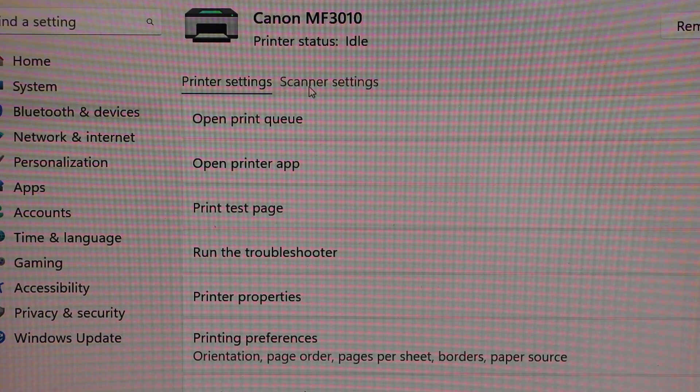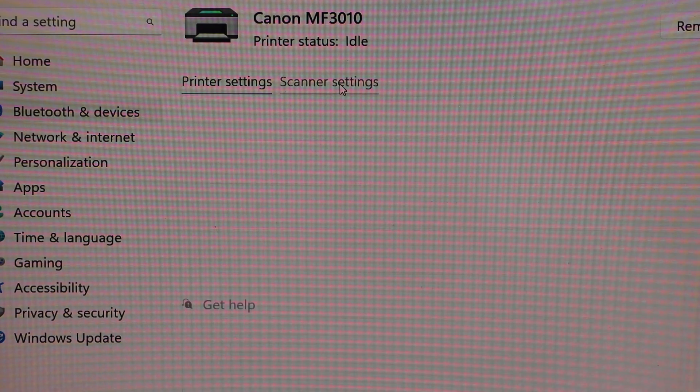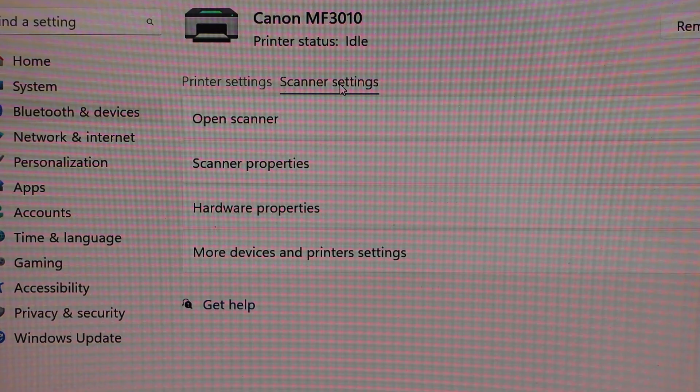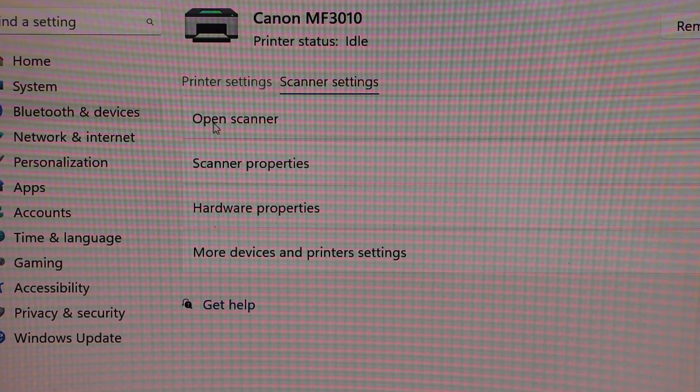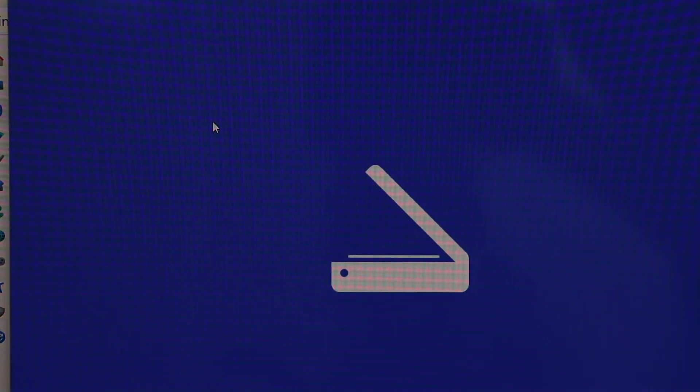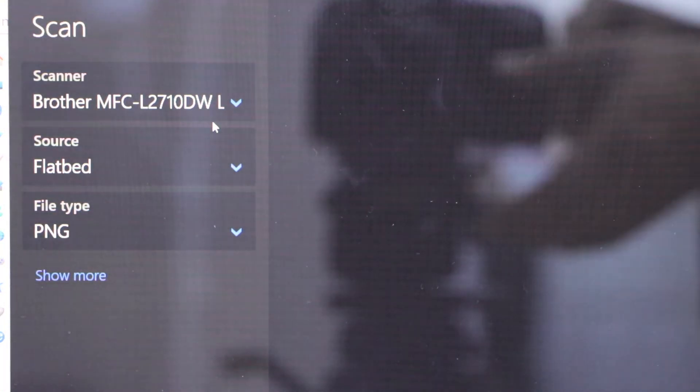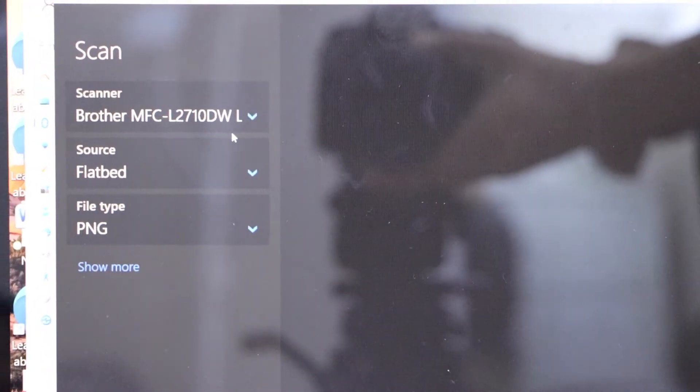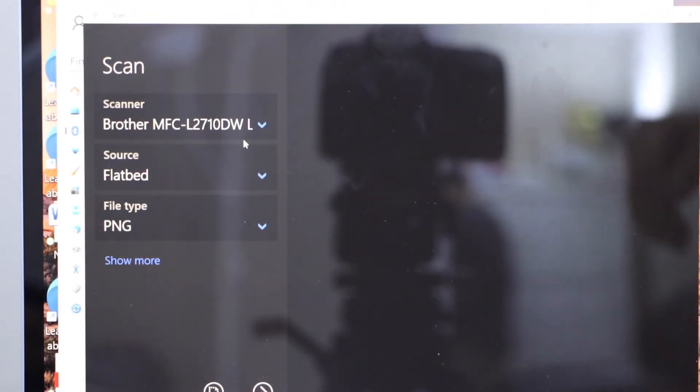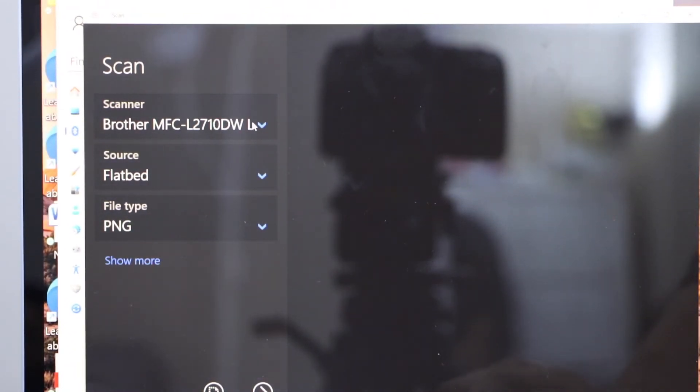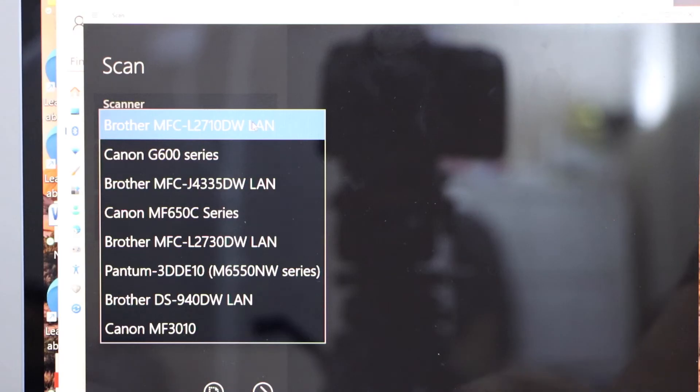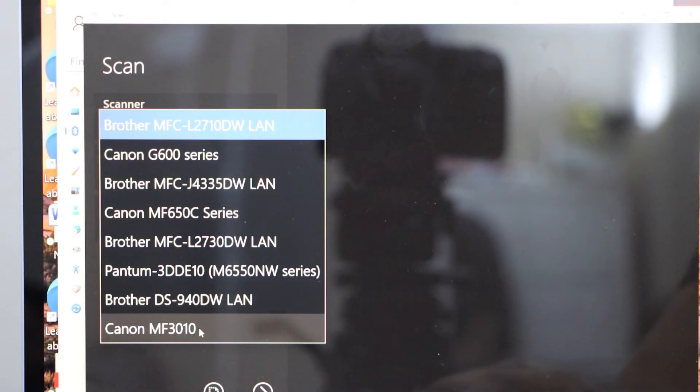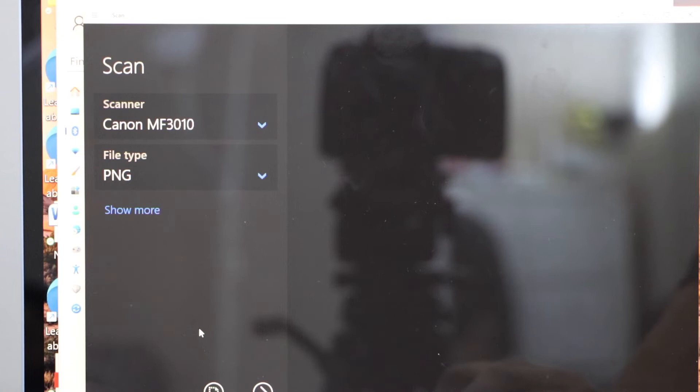You will see the option scanner settings. So that means we can use this printer for the scanning now. Open scanner. It will open the Windows scan app. You can download it from the Microsoft office. Scroll down.